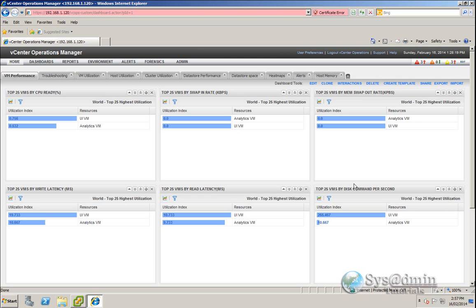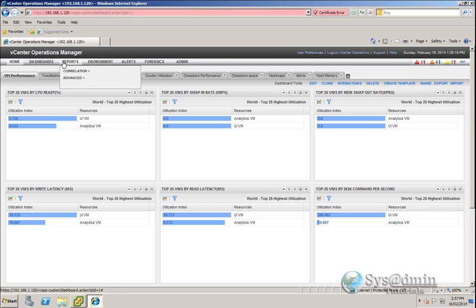There's also a tab there for alerts. Within this vCops Custom interface, you can actually create your own tabs by clicking on the plus mark, and you can also set up reports and alerts, etc. So I'm going to wrap up this vCops installation video for today. I hope you enjoyed it and we're going to see you in our next video.